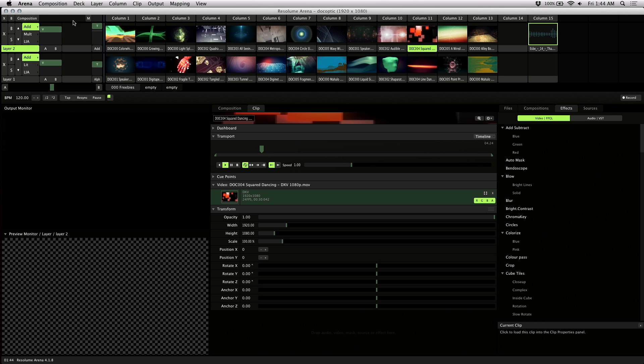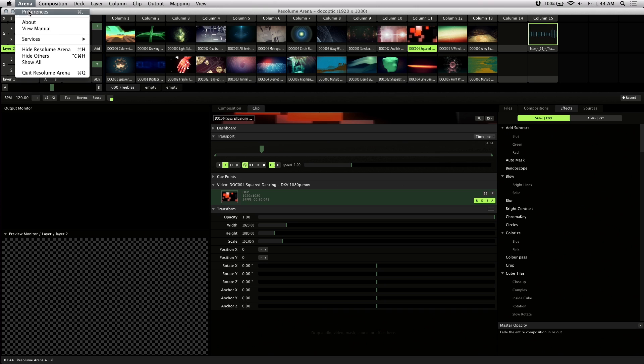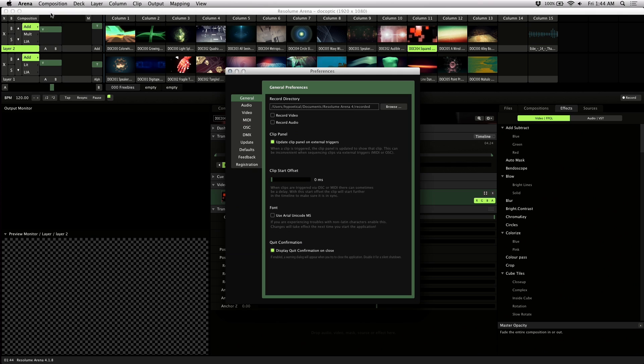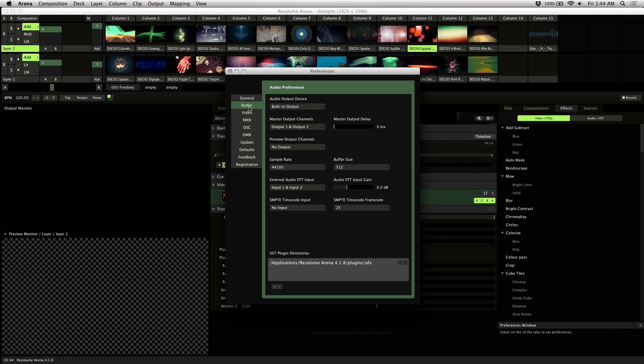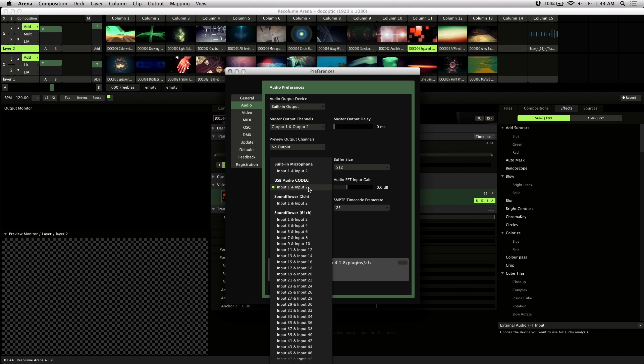Let's go ahead and set up your external source. If you go to Preferences, click on the Audio tab, and go down here to External FFT Input. I've got audio coming into a USB interface.